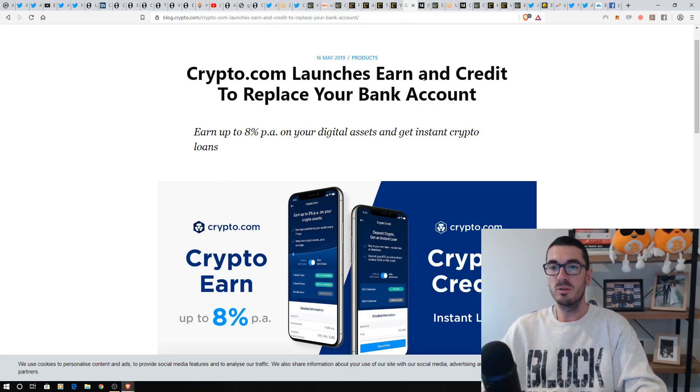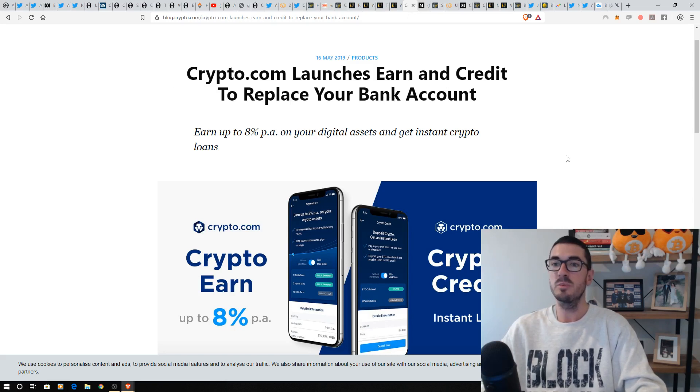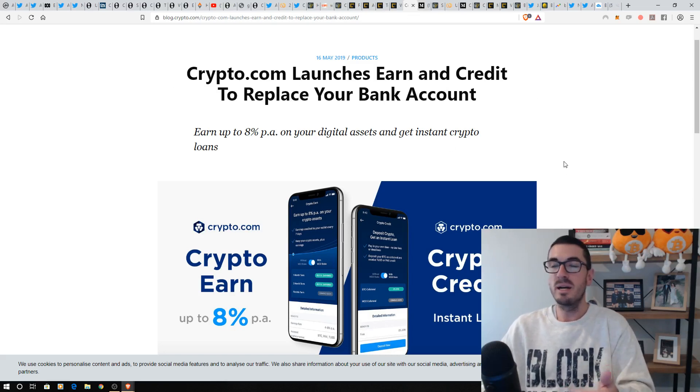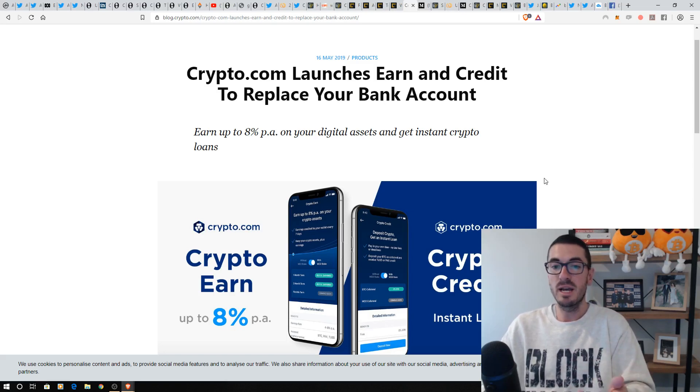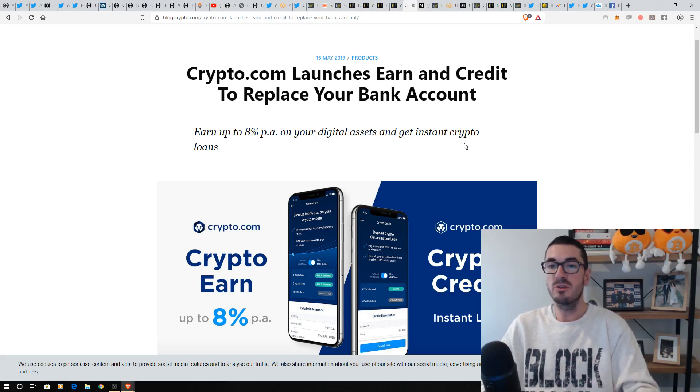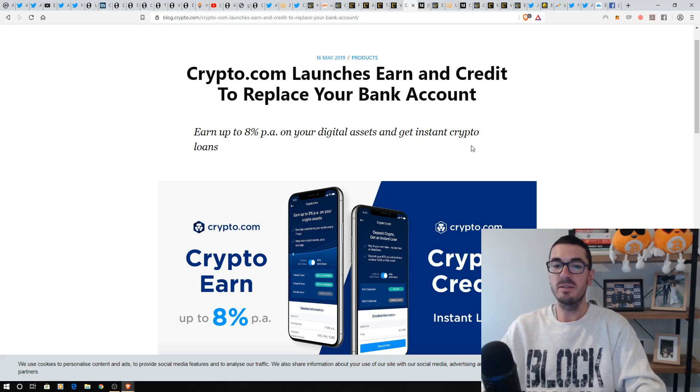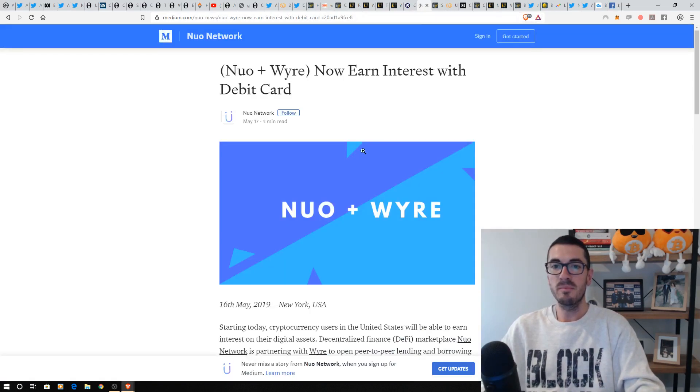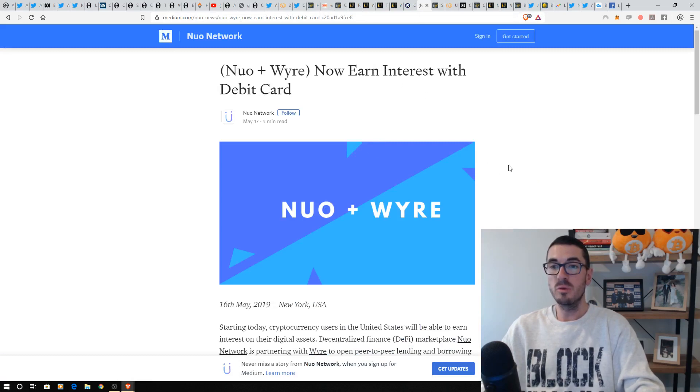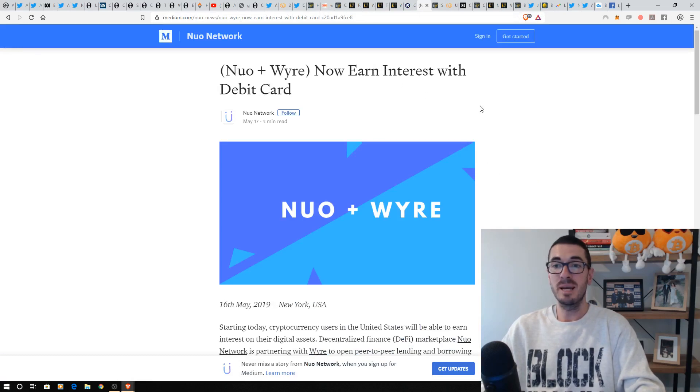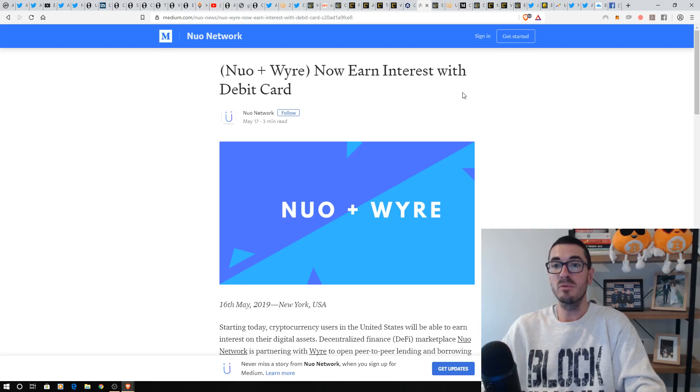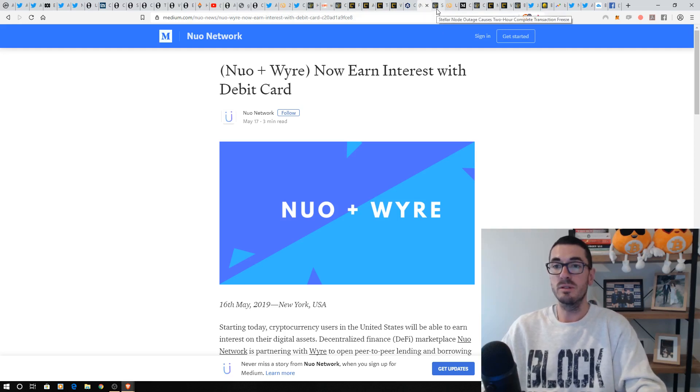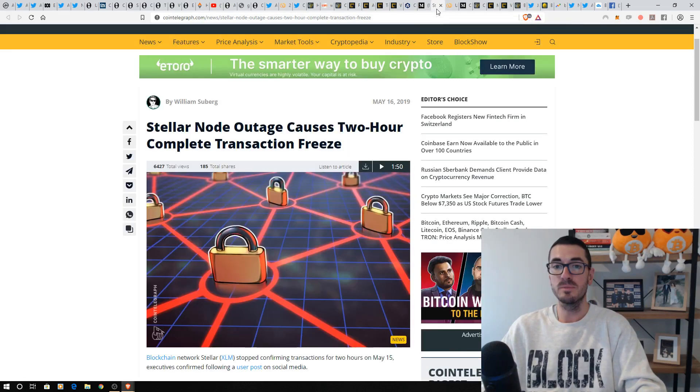Crypto.com has launched and you can earn credit to replace your bank account. So there's so many options. I think I've covered Abra, DX exchange, Crypto.com now, 8%. It's far more attractive than any savings account you're going to get in any G20 country. Newer and Wire, another one where you can earn interest. So more and more people are going to start to use this instead of a bank account and just park their money in stable coins that they don't want the volatility of their other crypto in as well.